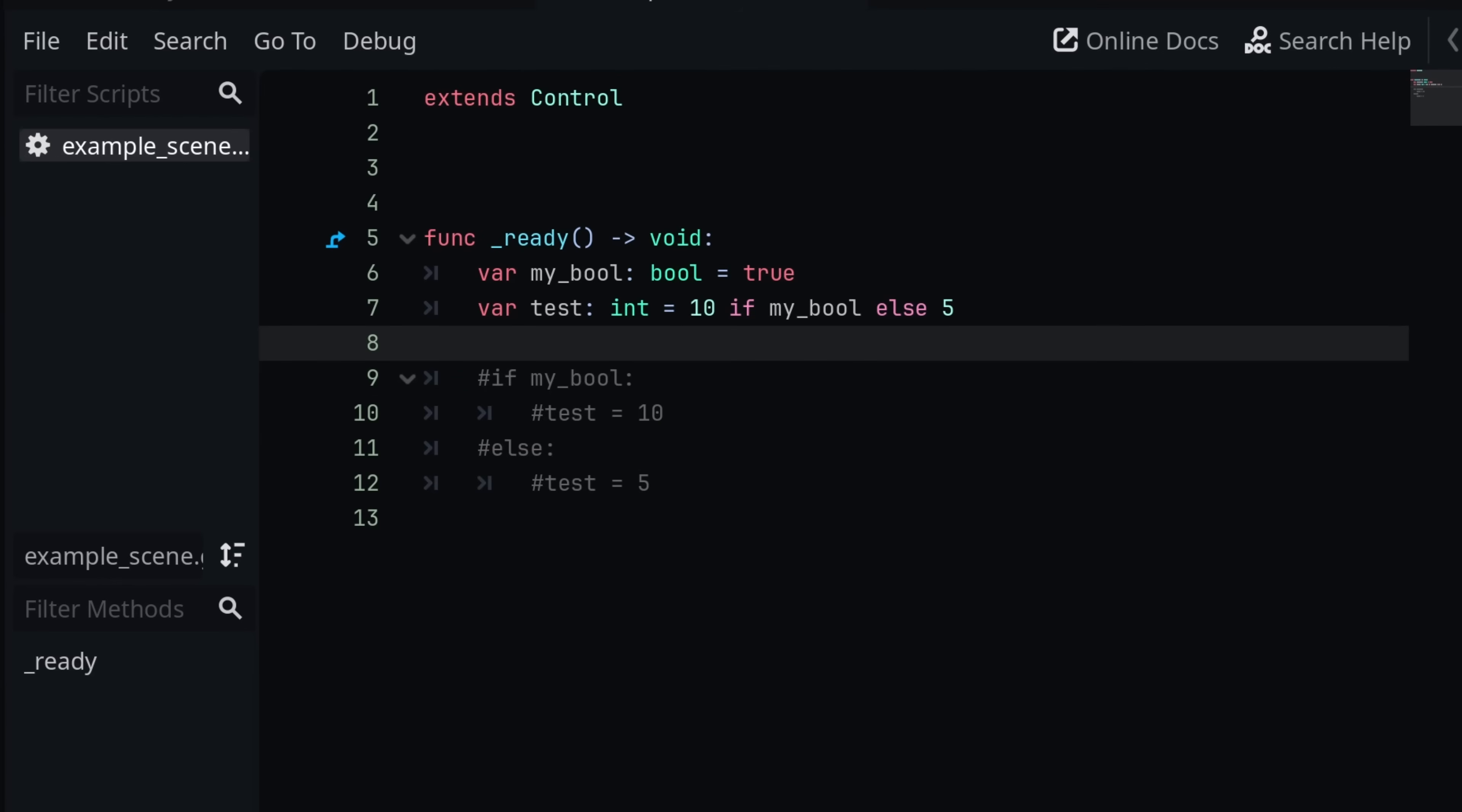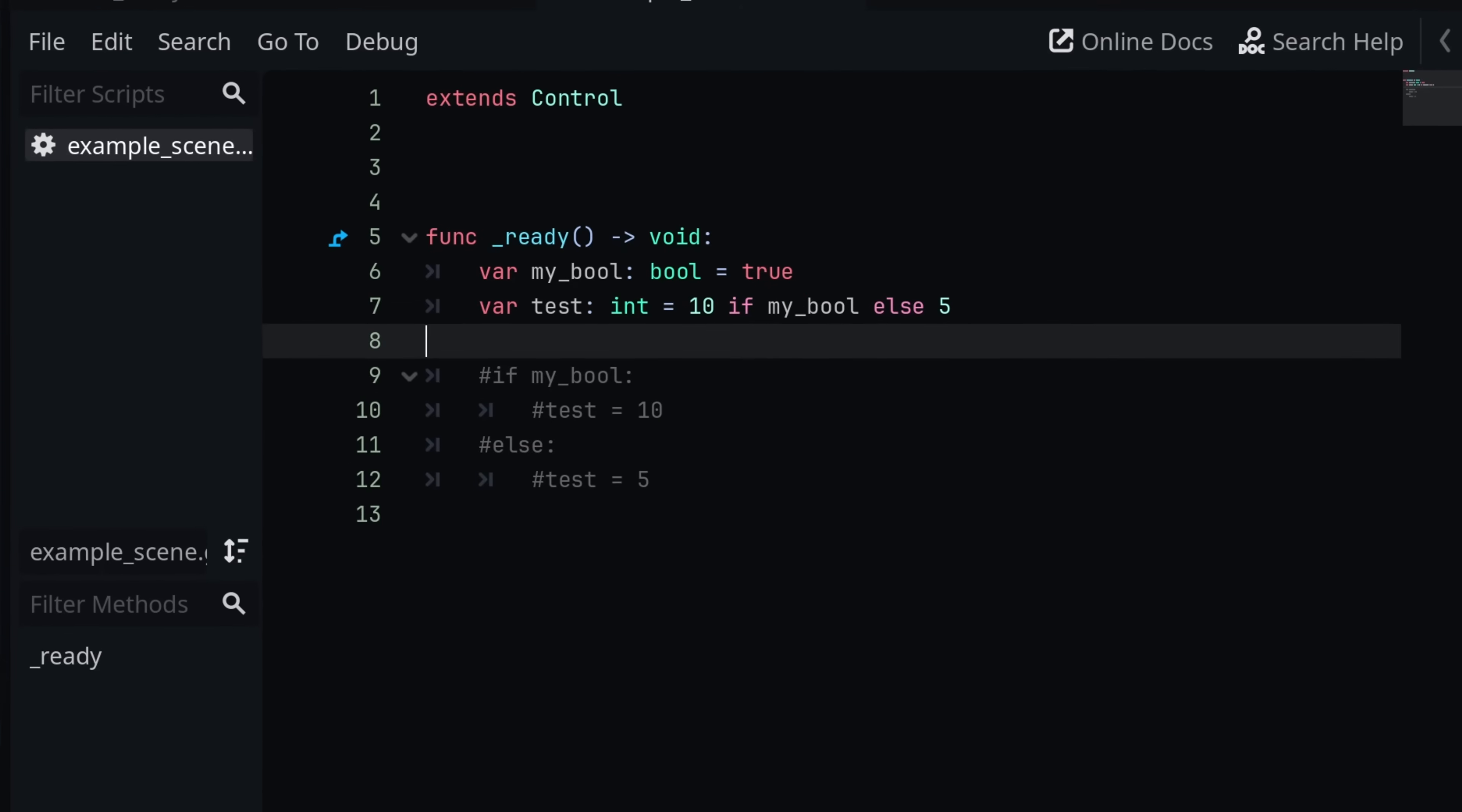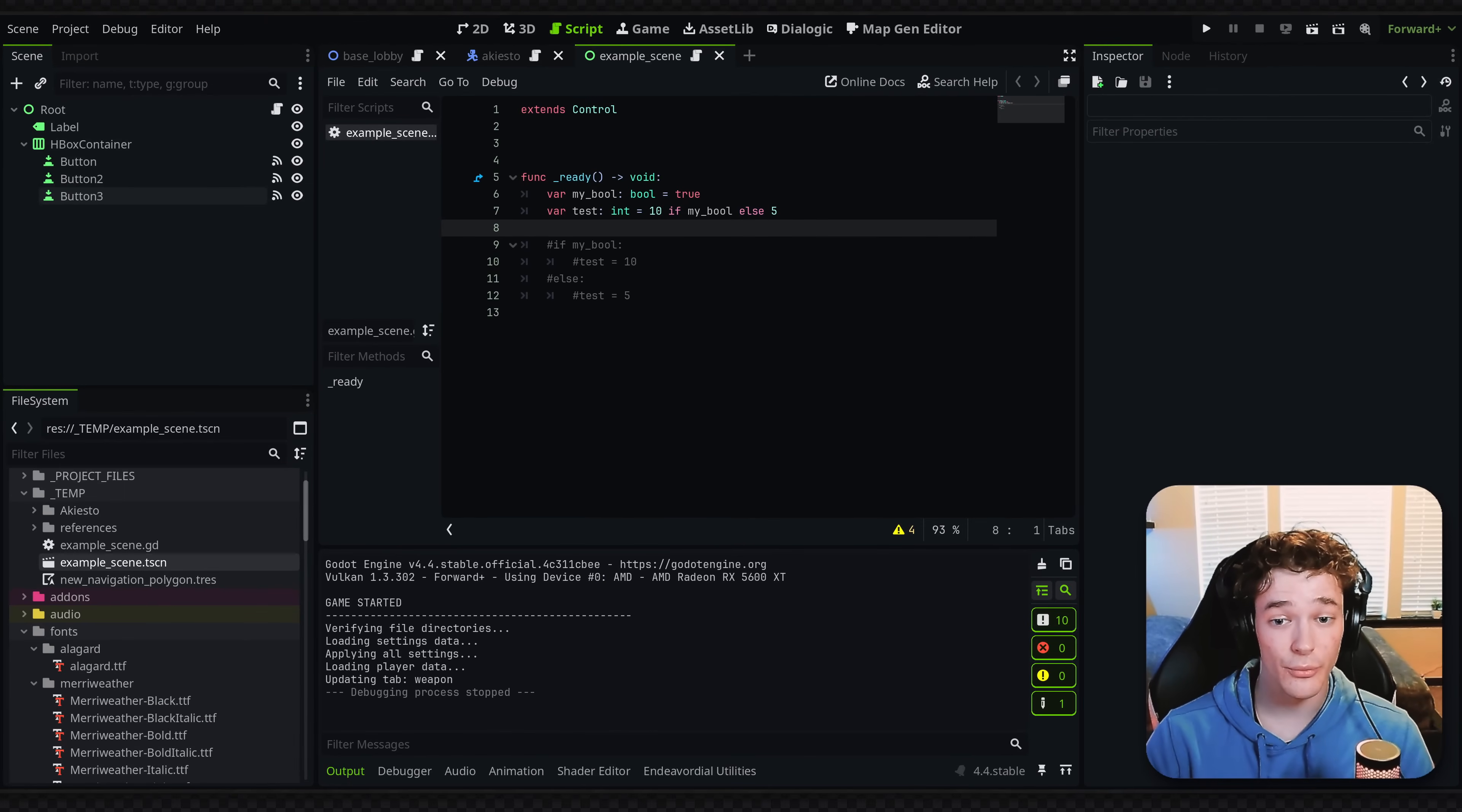So we technically don't need this. We're going to do ctrl forward slash to comment it out. And in my opinion, this is still totally readable. And I think the use case is a bit more niche, but definitely a really cool trick to have in your toolbox.